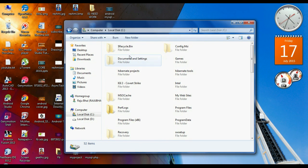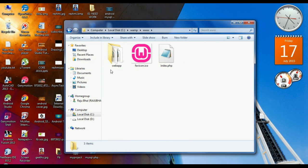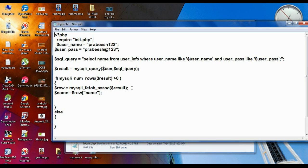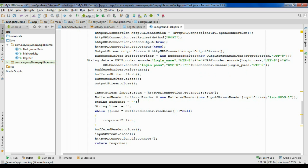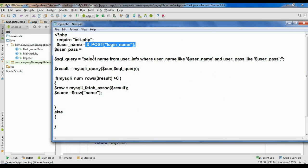Now we have finished the coding on the Android side. We have to make some changes to the PHP script. Go to the WAMP server directory, go to the public directory, here is our project folder 'webapp', and open login.php in Notepad. Here I already put some values — instead of these we have to get information from the Android application using POST. The identifier names are 'loginName' and 'loginPass'.